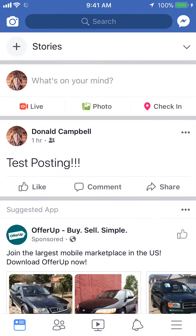First we'll open up the Facebook app. Once you have it open, start by posting either a picture or a video to your Facebook story. To do that, look on the upper left corner — do you see where it says Stories? Tap on that, then tap on the little plus.